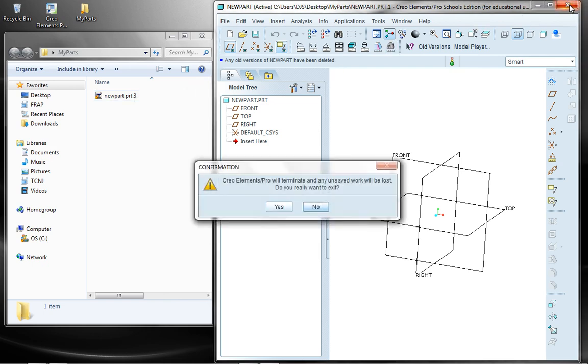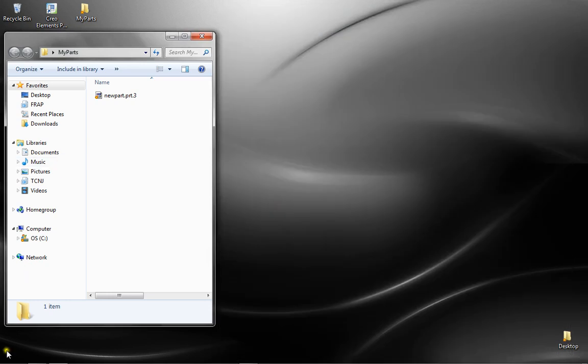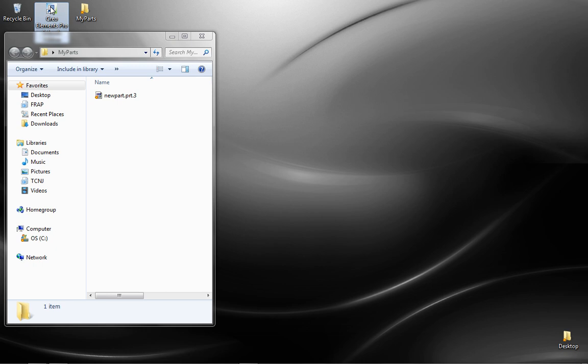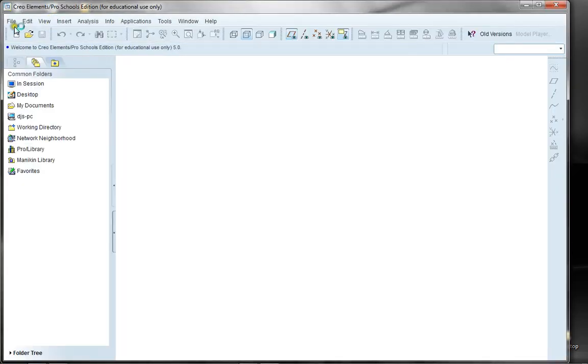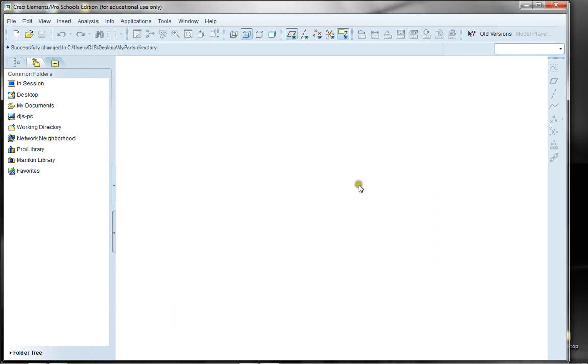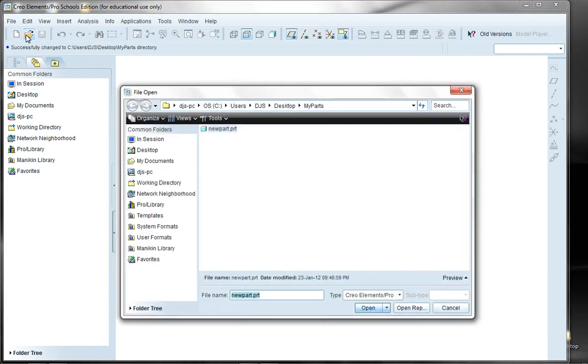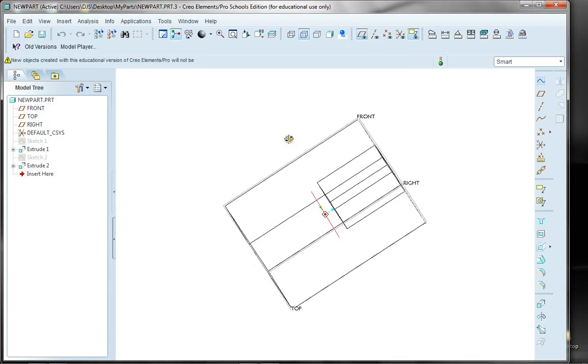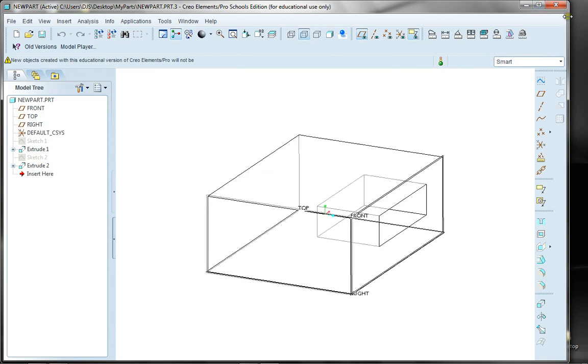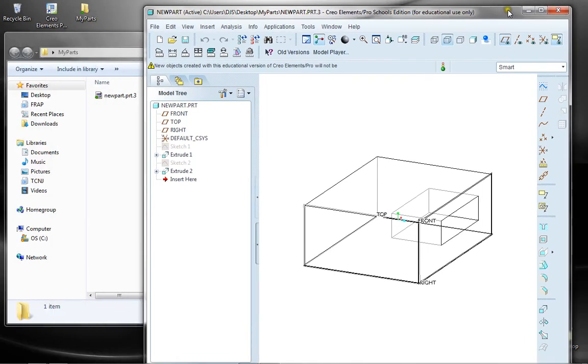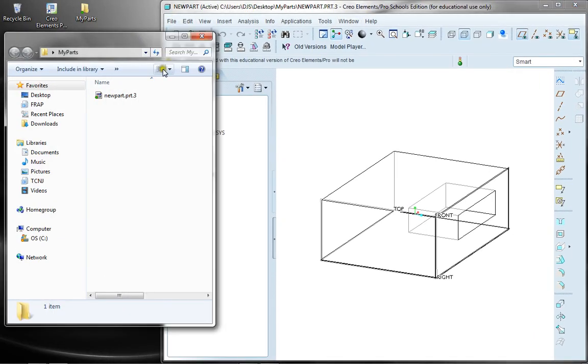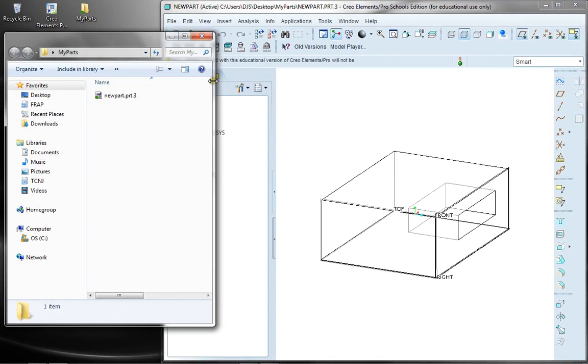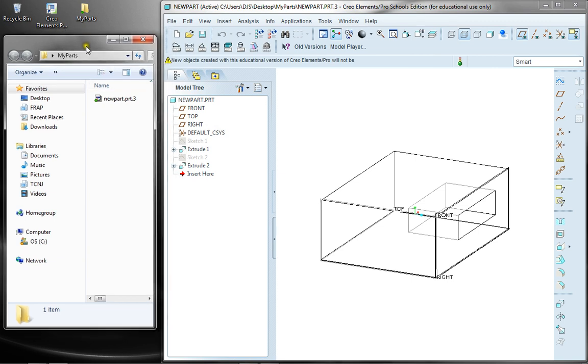So now I close this down and open up Creo Elements again. Setting my working directory to my desktop to the My Parts location. Going File Open. I can open up my new part. And there's the last version of the part. So some handy explanation there. Hopefully you'll understand why there are all these .prt with the particular numbers after it, and a handy way of getting rid of it utilizing the old versions tab.